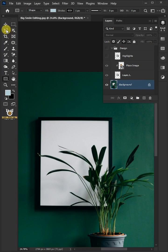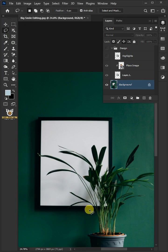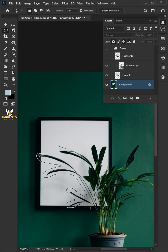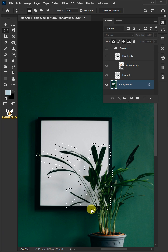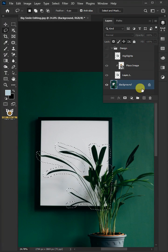Open your lasso tool from the toolbar and create a loose selection around the green plant to select it. Press Ctrl J to cut the image from its background.